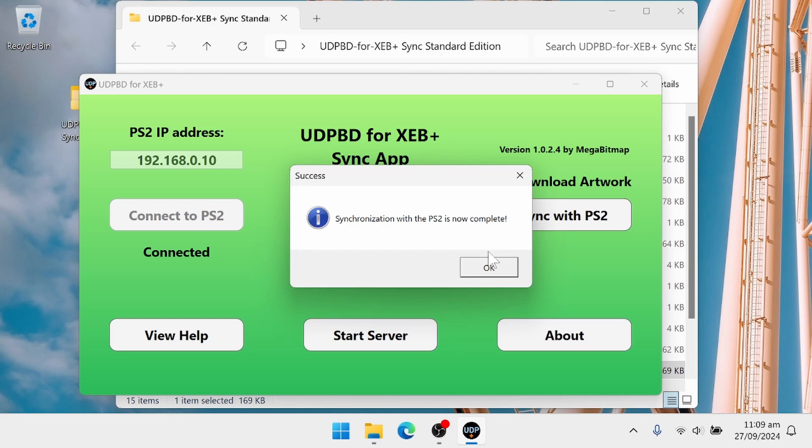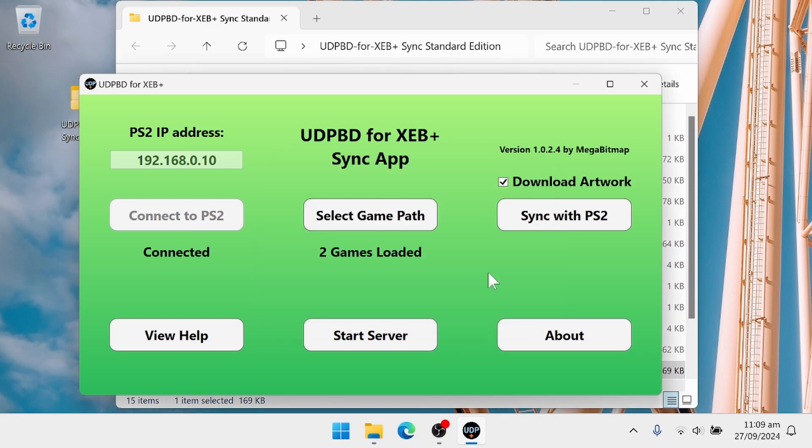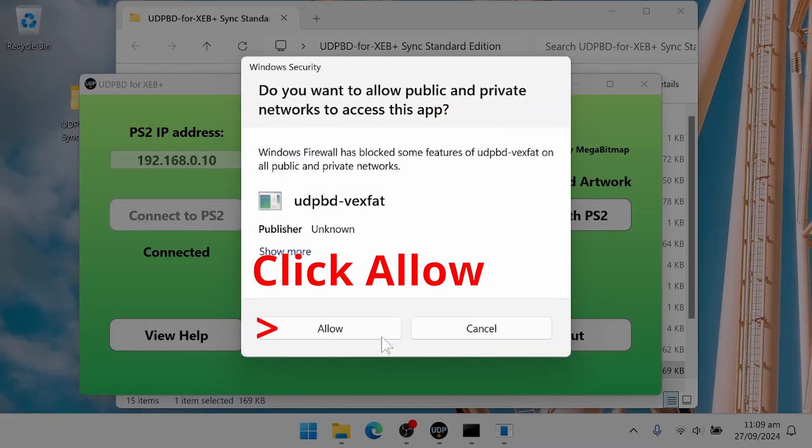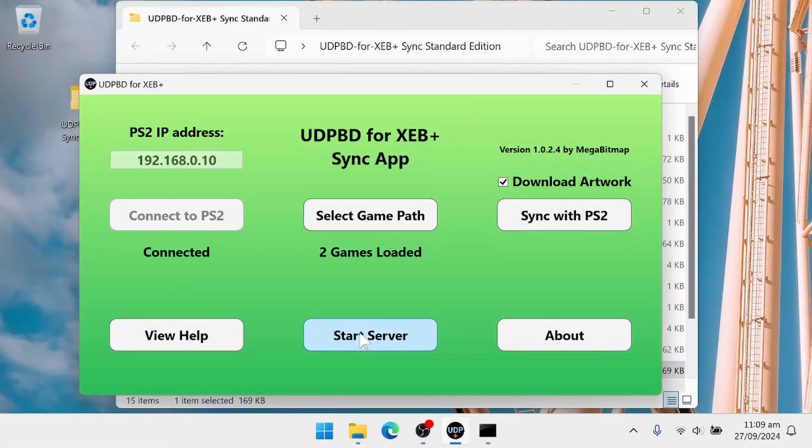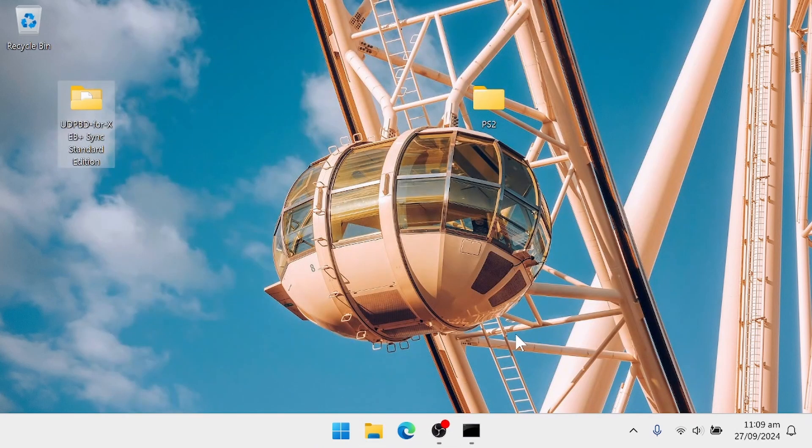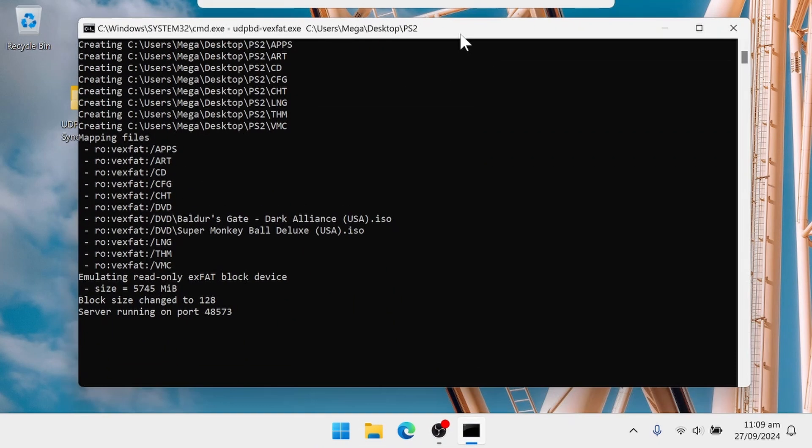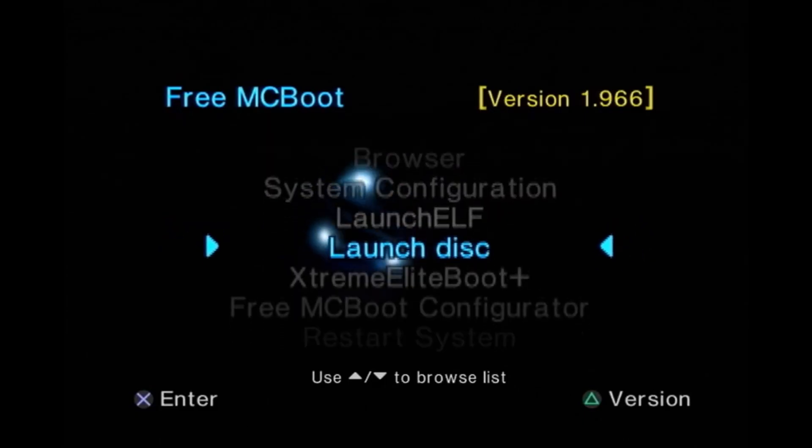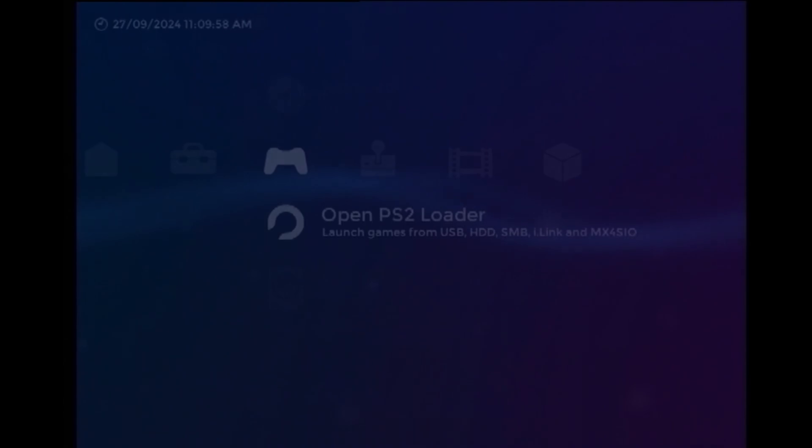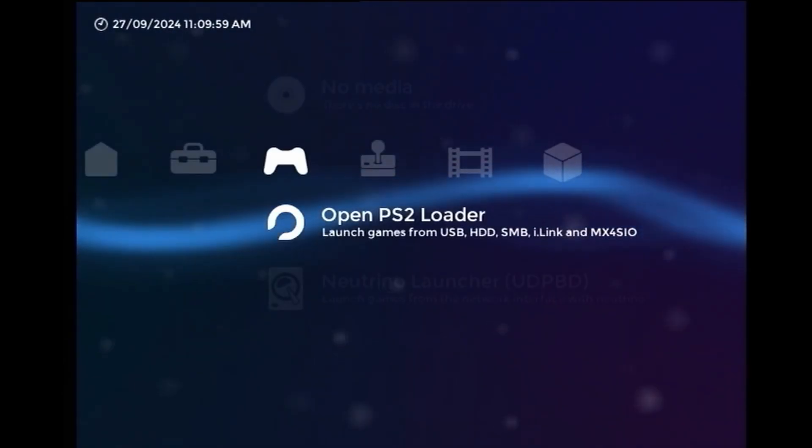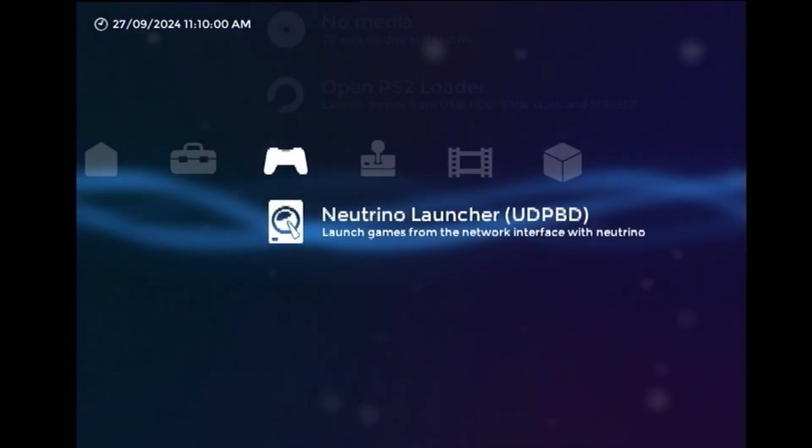That'll start the UDPBD VEXFAT server. And then we can close the sync app, but the VEXFAT server needs to stay running the entire time you're playing. So now I can go back to the PS2, and then go back into Extreme Elite Boot Plus.